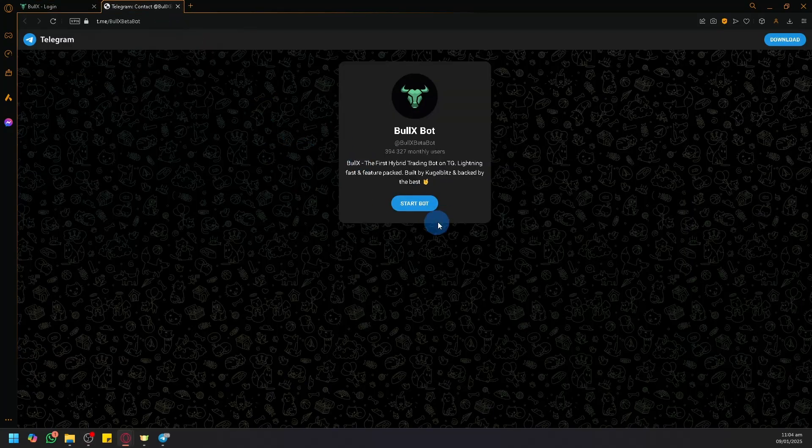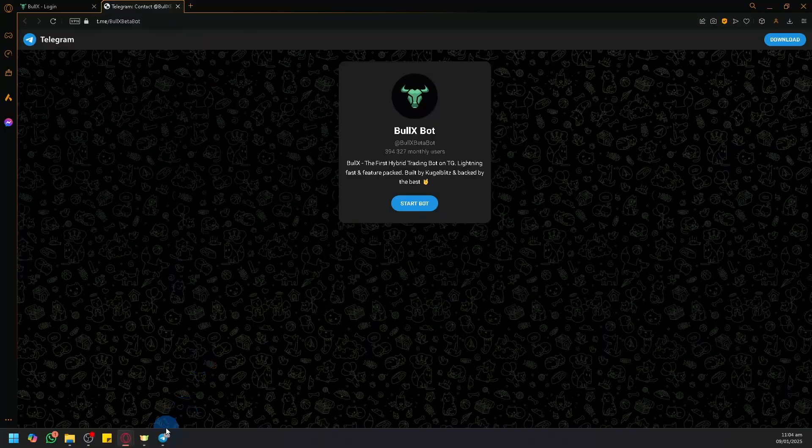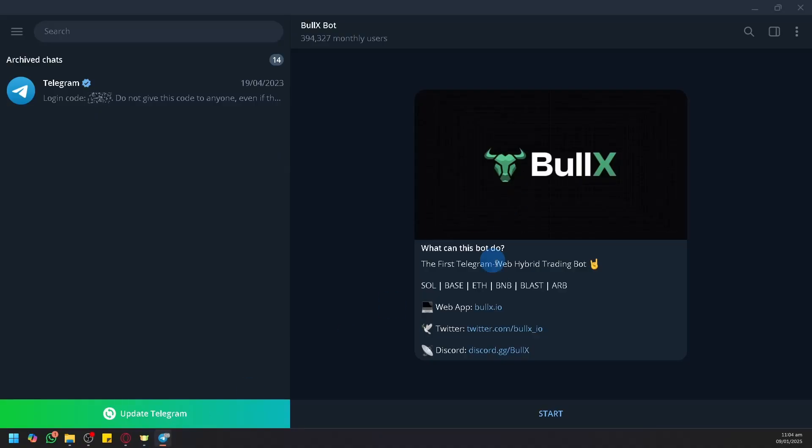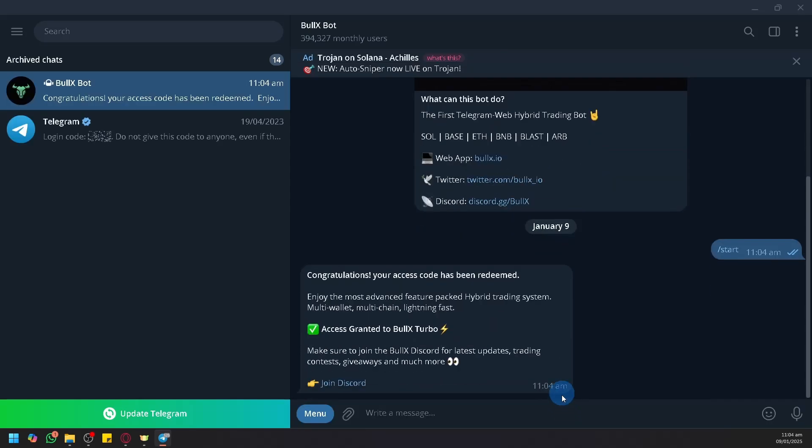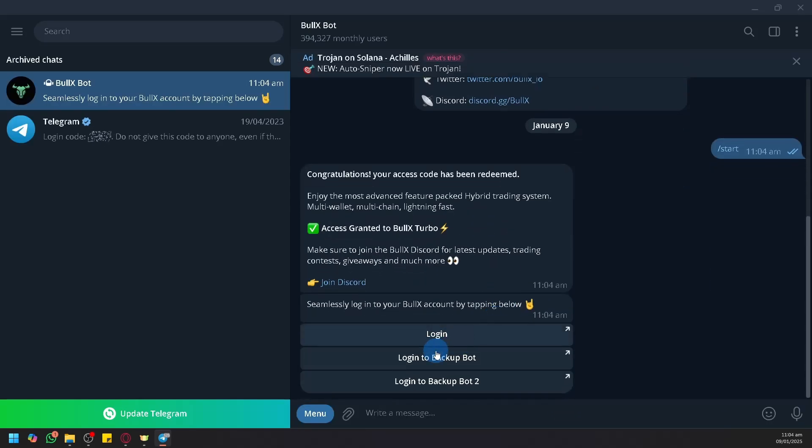This will show us this page. Simply click on Start Bot and this will appear. What you're going to do next is simply click on Start and it will give